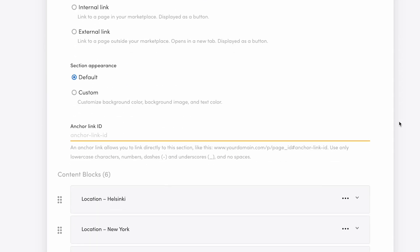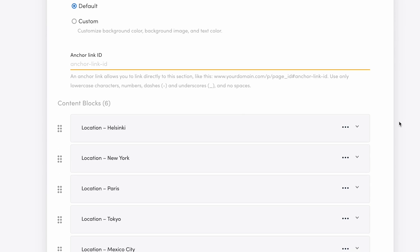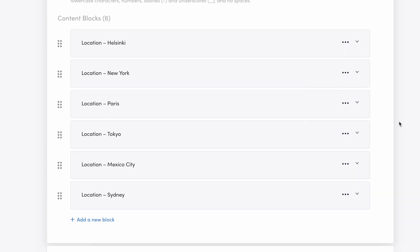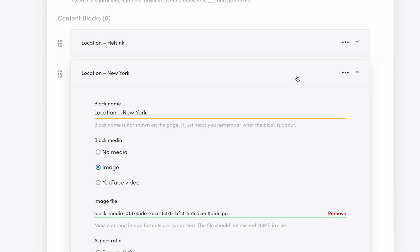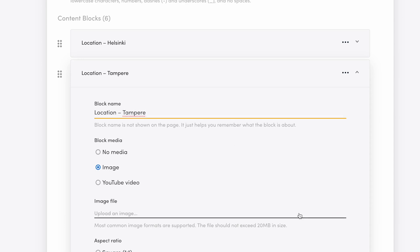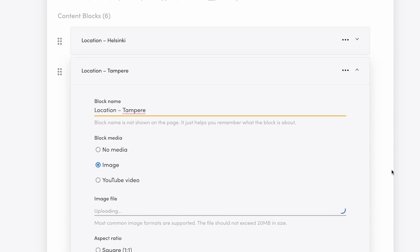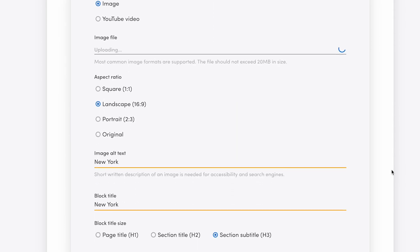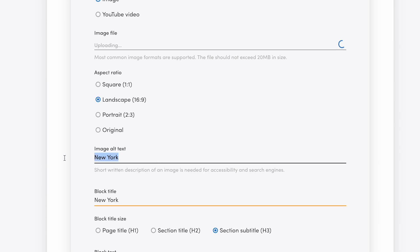The content blocks are pretty international for my Finland-based marketplace, so what I will do is keep Helsinki at the top, but update the rest of the blocks to Finnish cities and towns instead. First, I'll update the block name to keep track of what each of them contains. This block will be location Tampere. The image will be a beautiful scenery from the city center. And I'll also update the image alt text, which is an important element for accessibility and search engines.